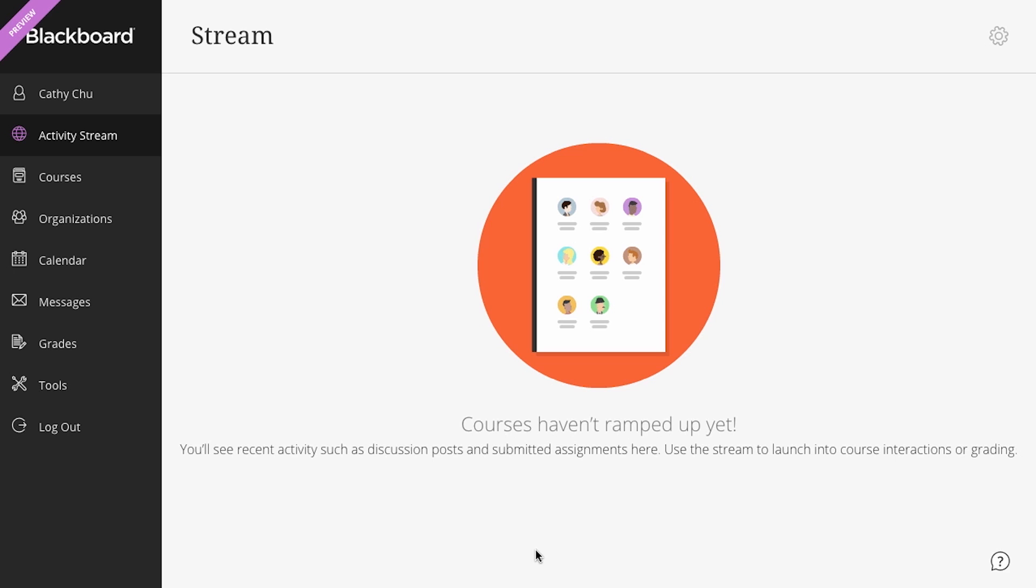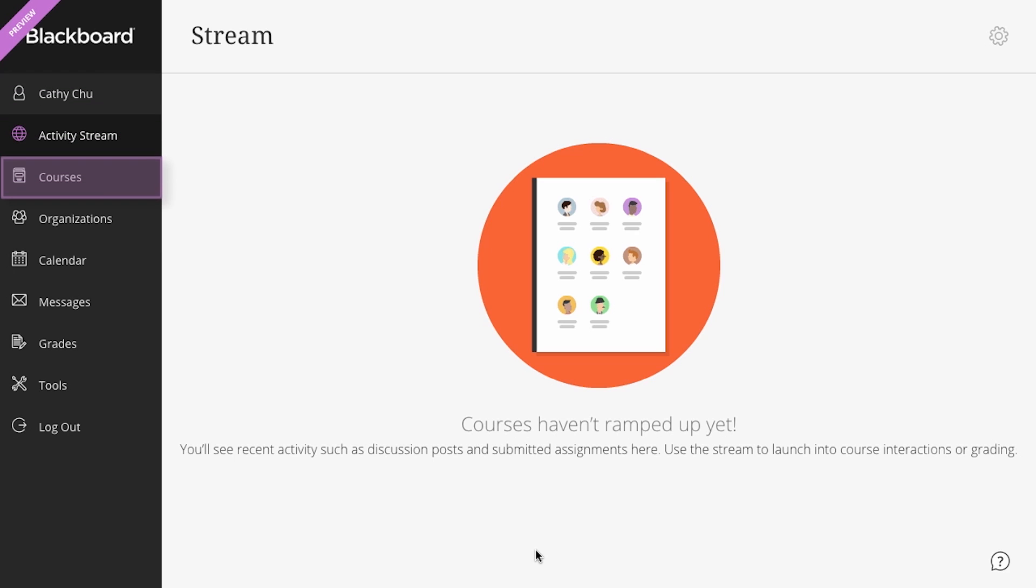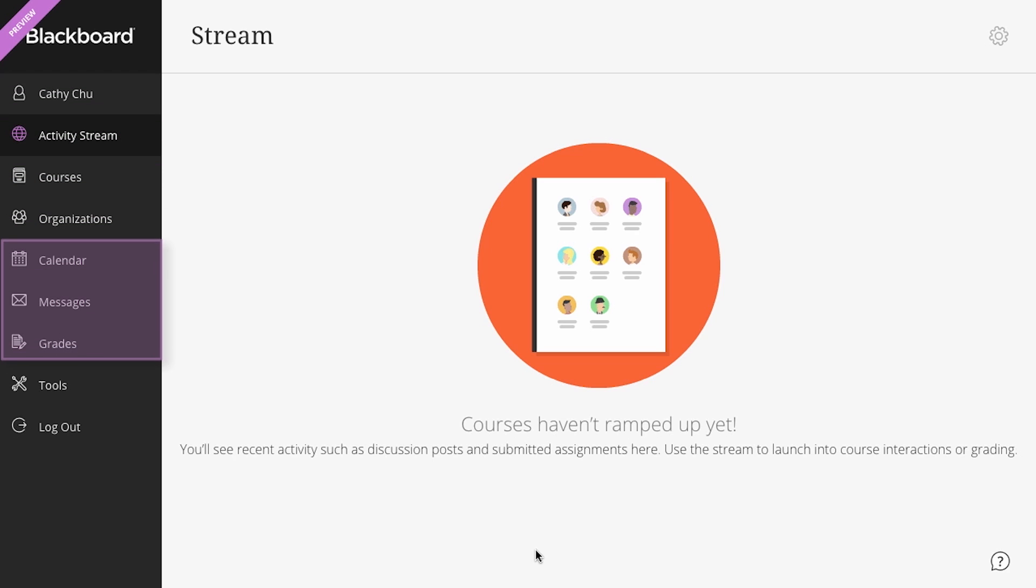Here, you have access to your profile, courses, organizations, and your global pages for calendar, messages, and grades.